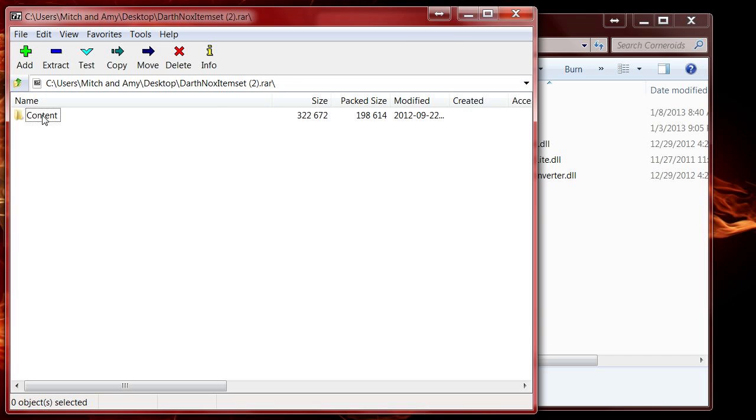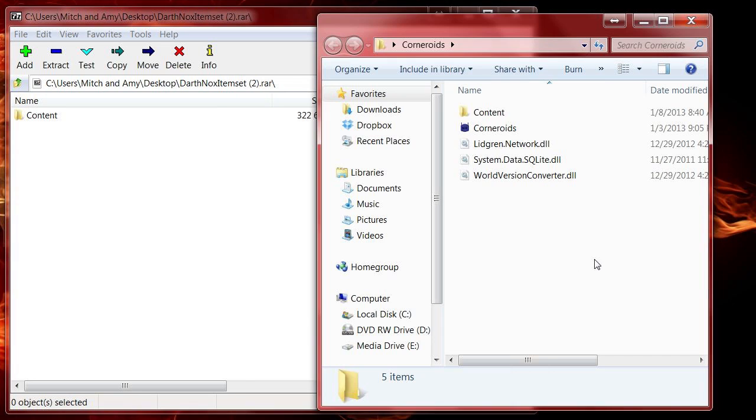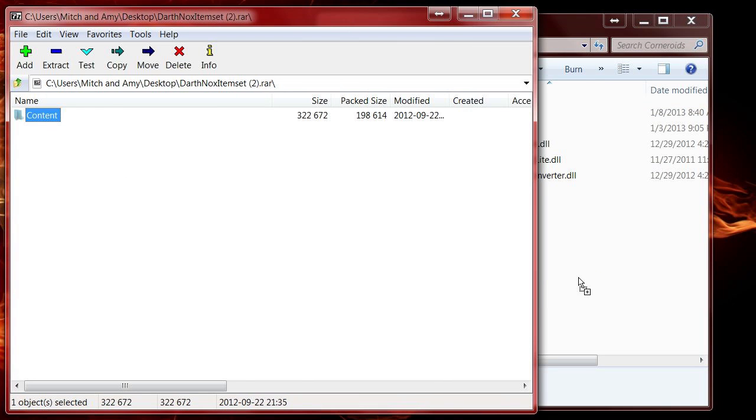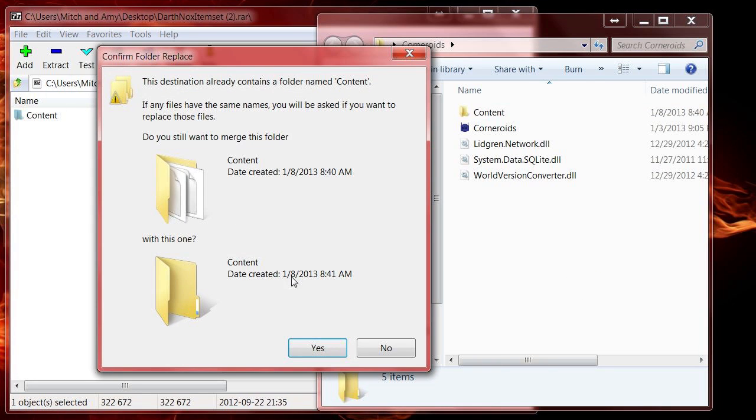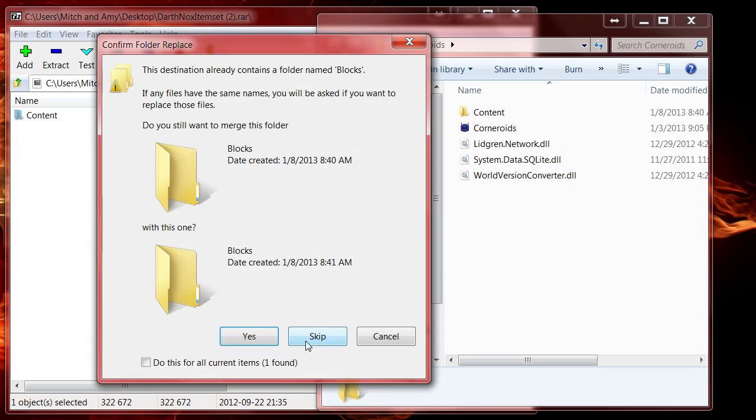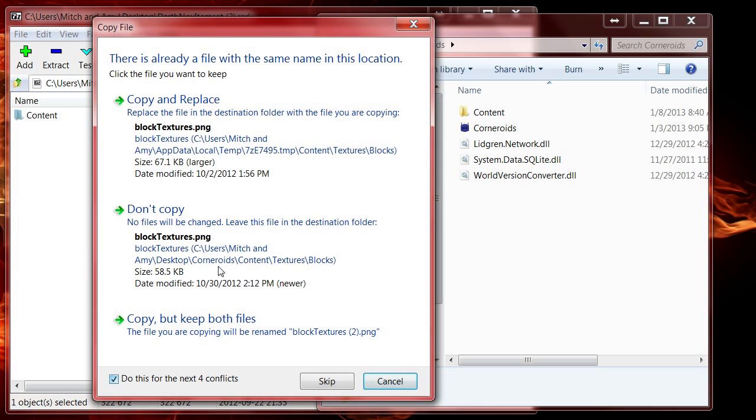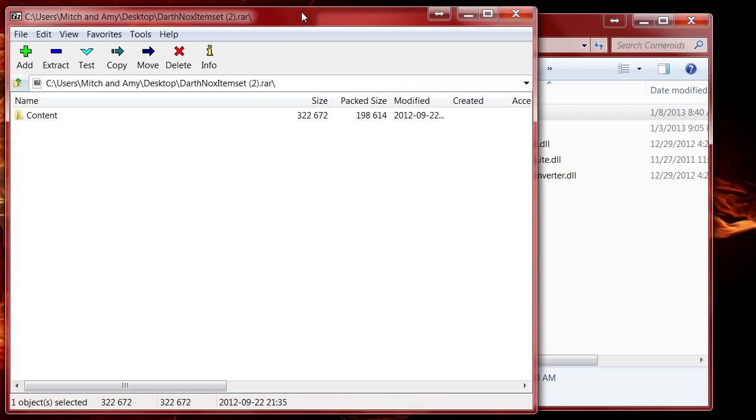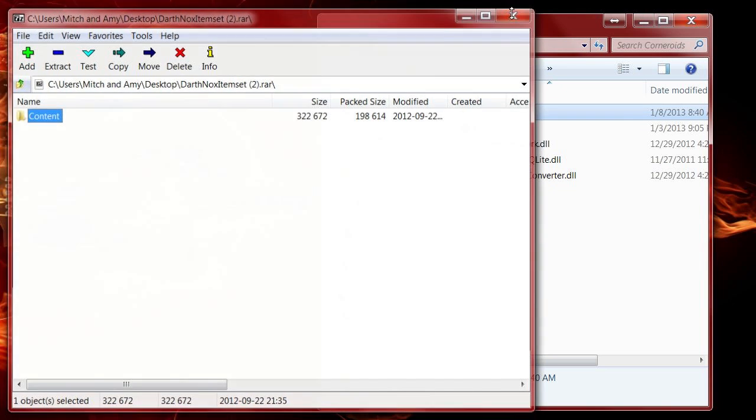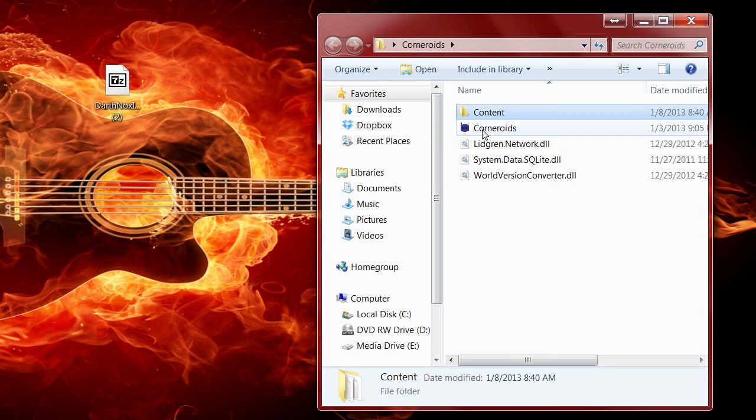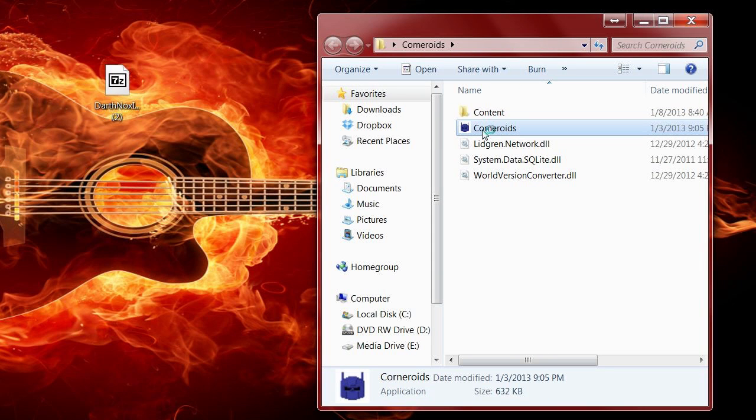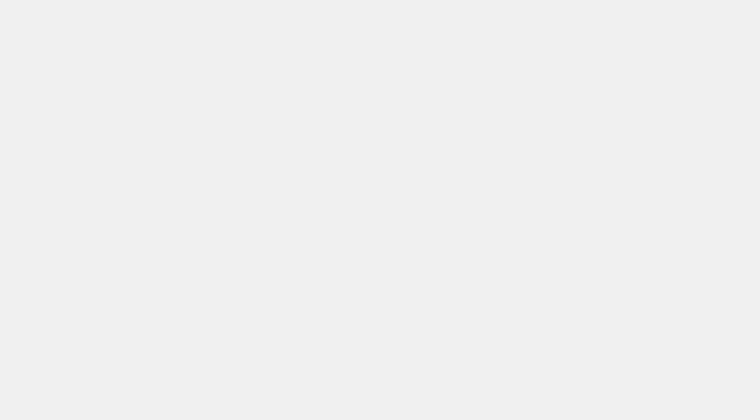It's as simple as dragging this on over - yes, yes, yes, yes - and then resolve all the conflicts. Boom! Then double-click on Corneroids and you're good to go.